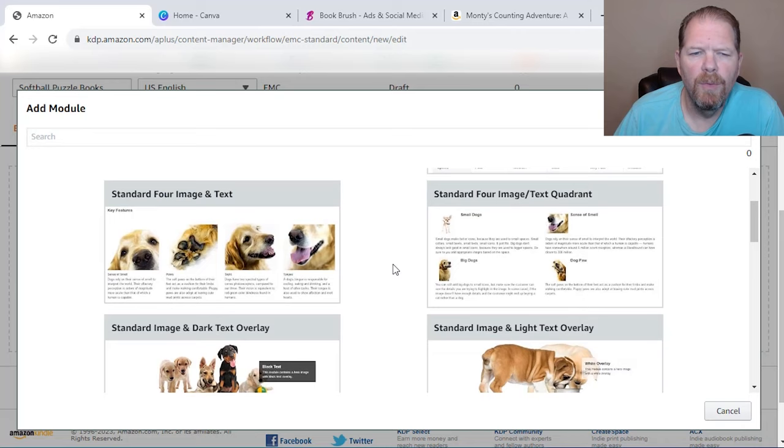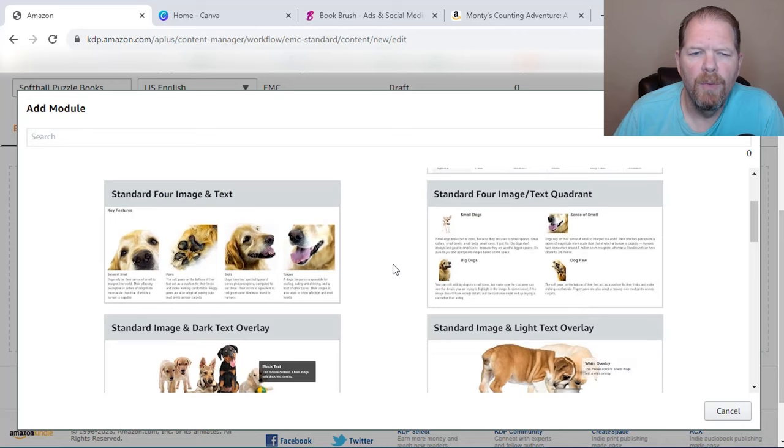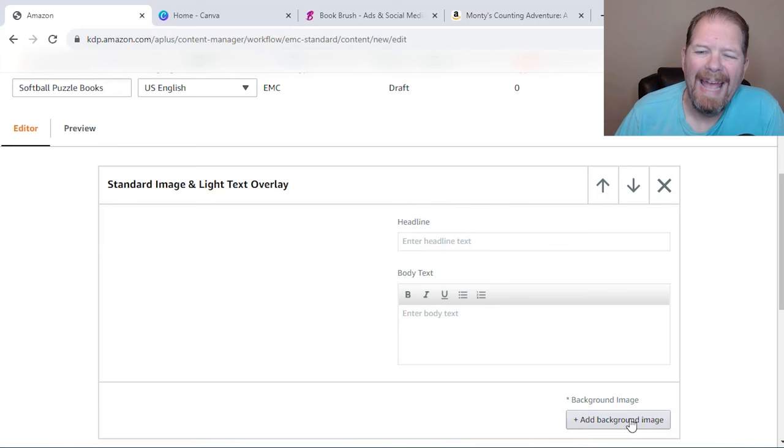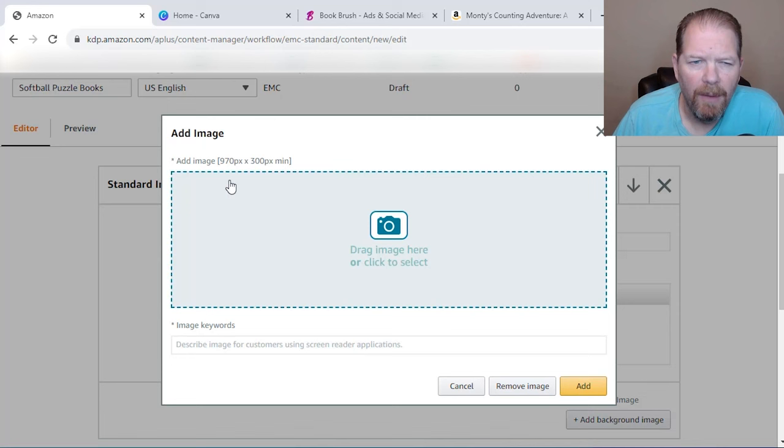One of the ones I use all the time is this standard image with light text overlay, or you can just do standard image with header. But we'll just click on this and we're going to add a background image. So when we click on it, it's going to tell you that our image needs to be 970 pixels by 300 pixels.